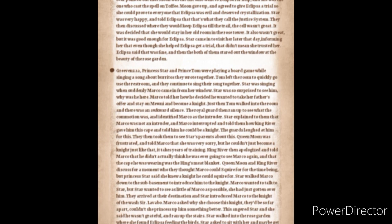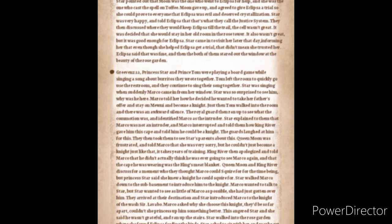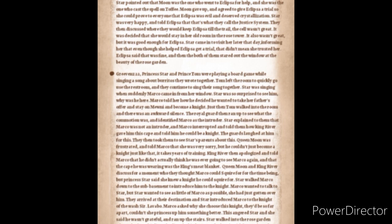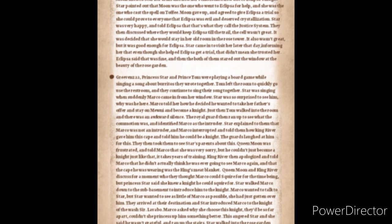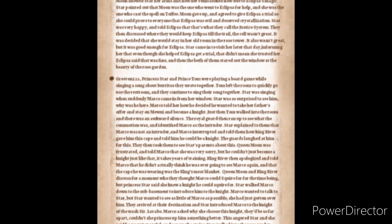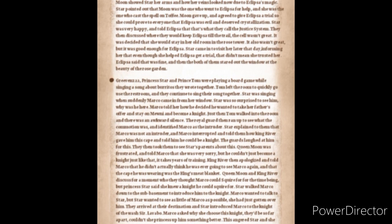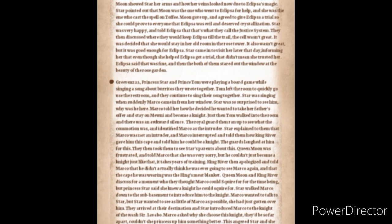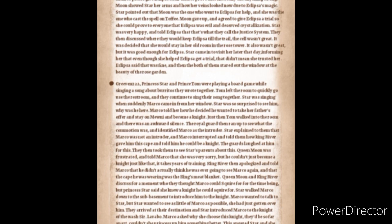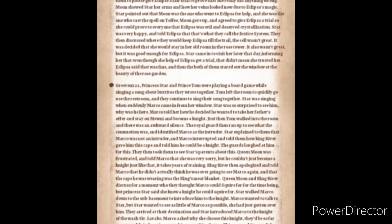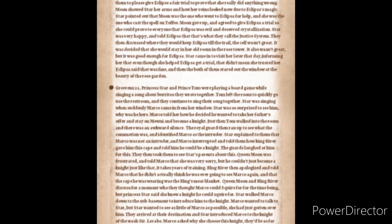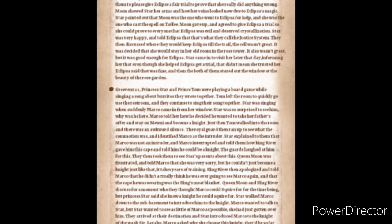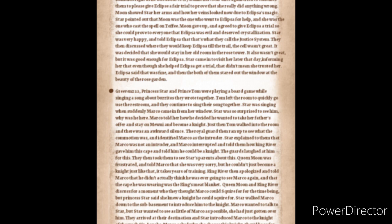Star was very happy and told Eclipsa that that's what they call the justice system. They then discussed where they would be keeping Eclipsa until the trial. The cell wasn't great and it was decided that she would stay in her old room in the rose tower. It also wasn't great but it was good enough for Eclipsa. Star came in to visit her later that day informing her that even though she had helped Eclipsa get a trial that didn't mean she trusted her. Eclipsa said that she was fine and then both of them stared out the window at the beauty of the rose garden.